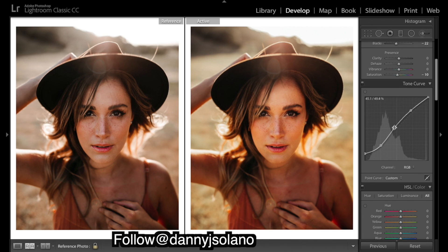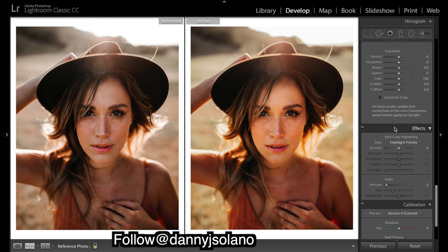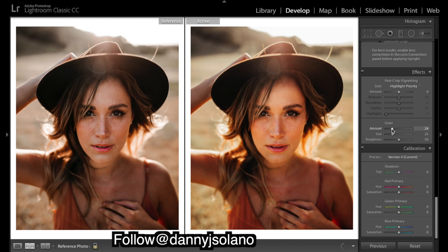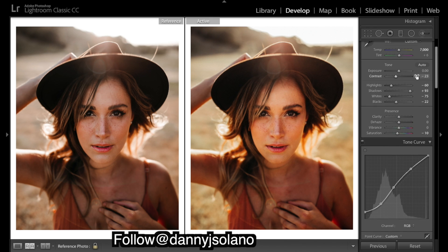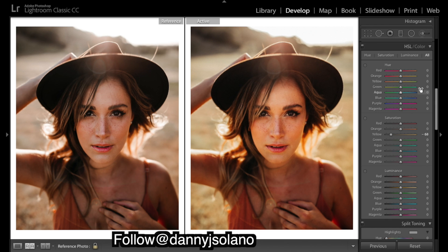We are going to move on to colors now — we're going to try to get all the colors right. But I'll just add in some grain first, not too much. Now let's try to match up these colors. First of all let's roughly get our saturation close to what we want — that will help us pick our colors a little easier.